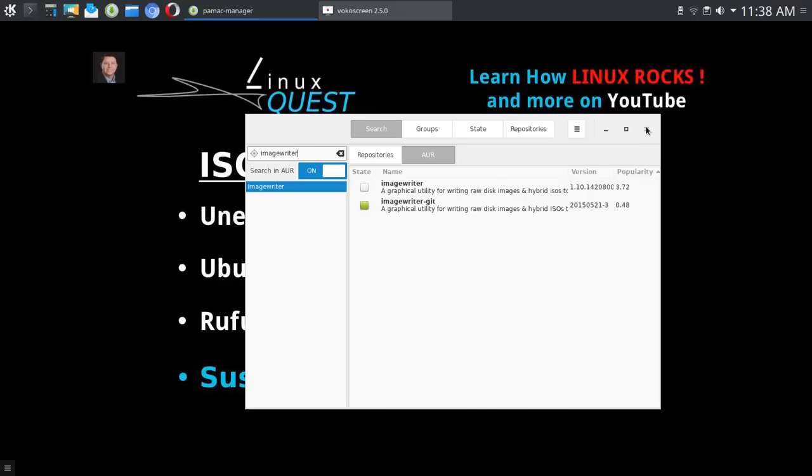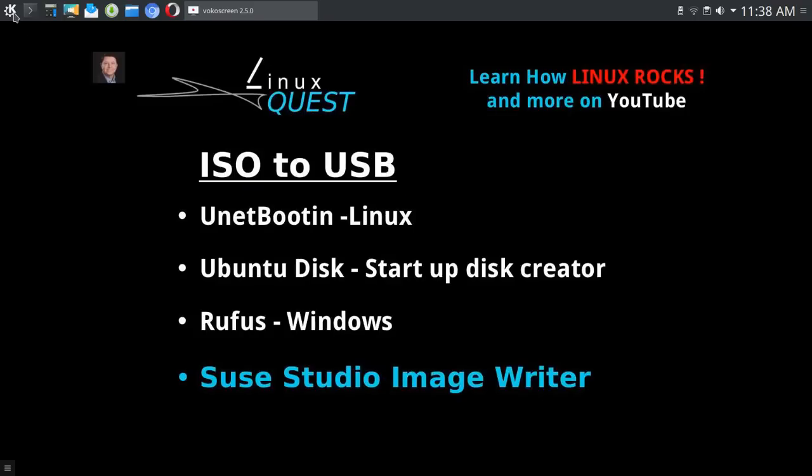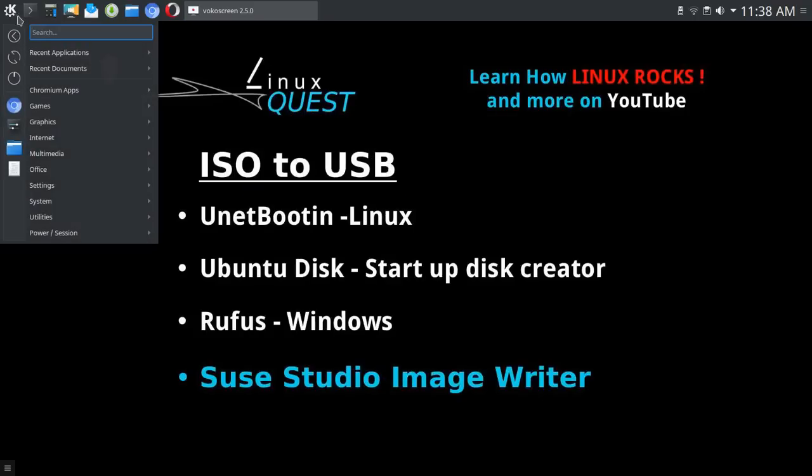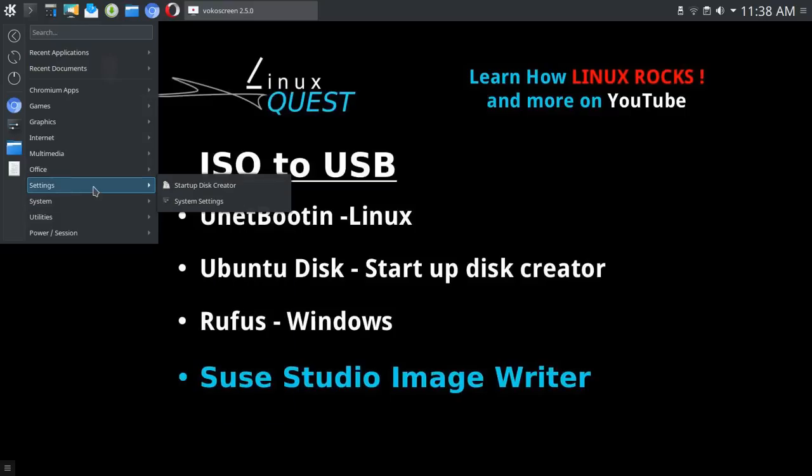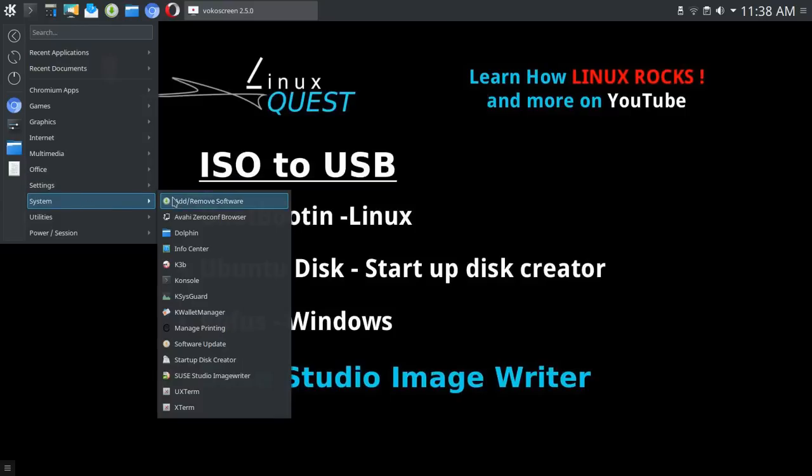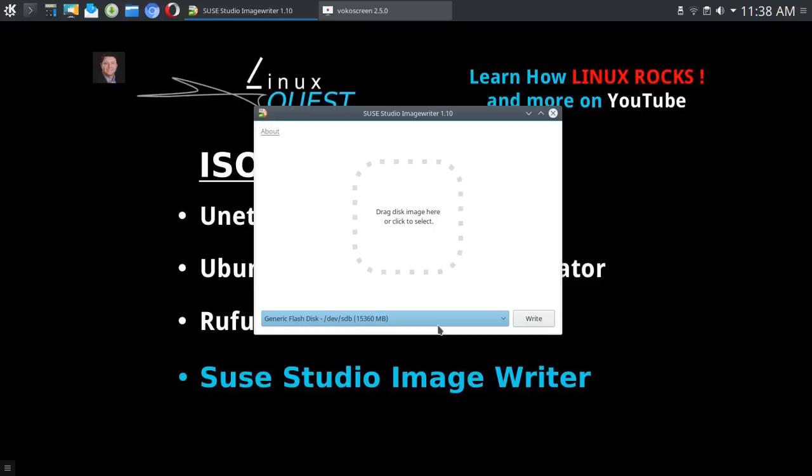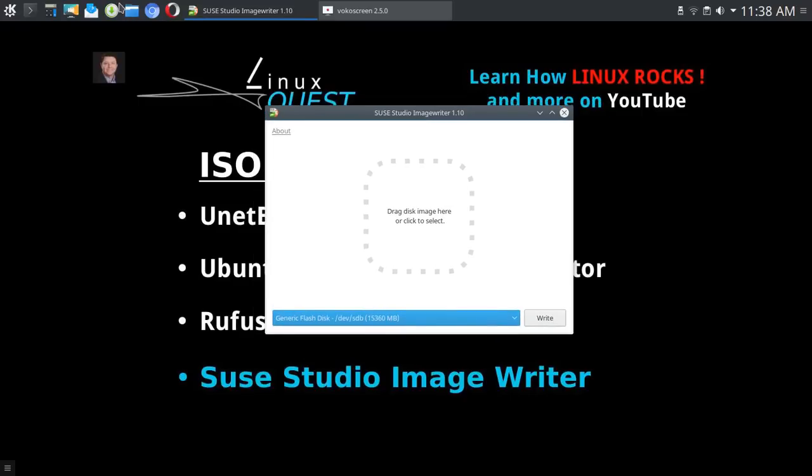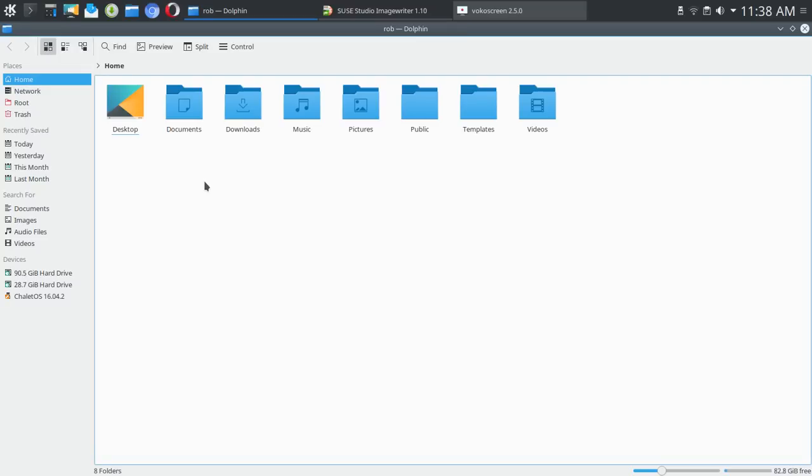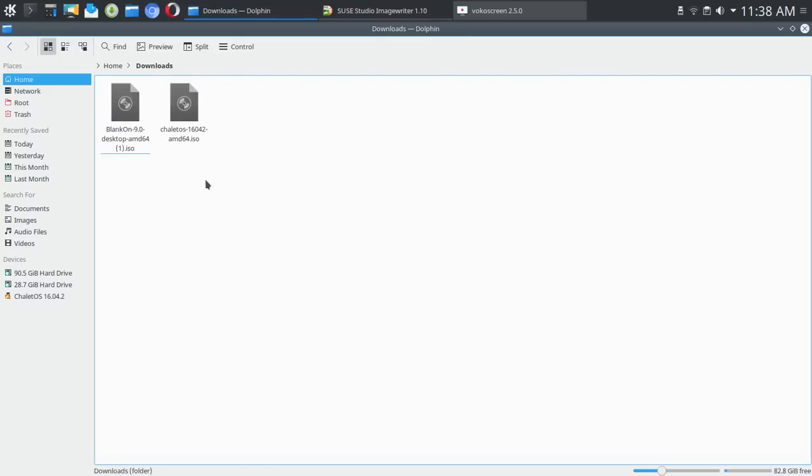Once you have it installed, you simply go over and launch the application. Under system you'll find it under system if you're running KDE.